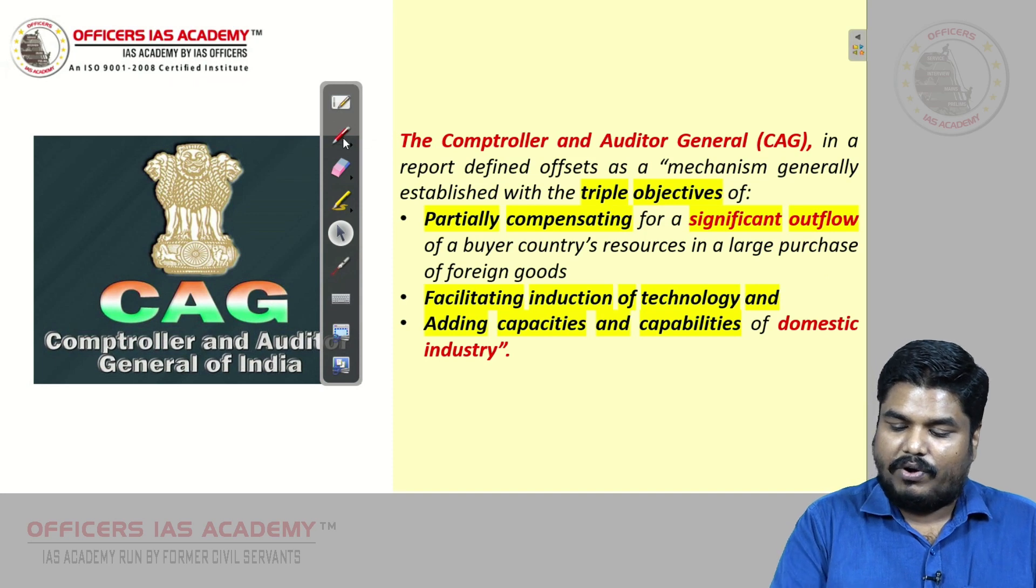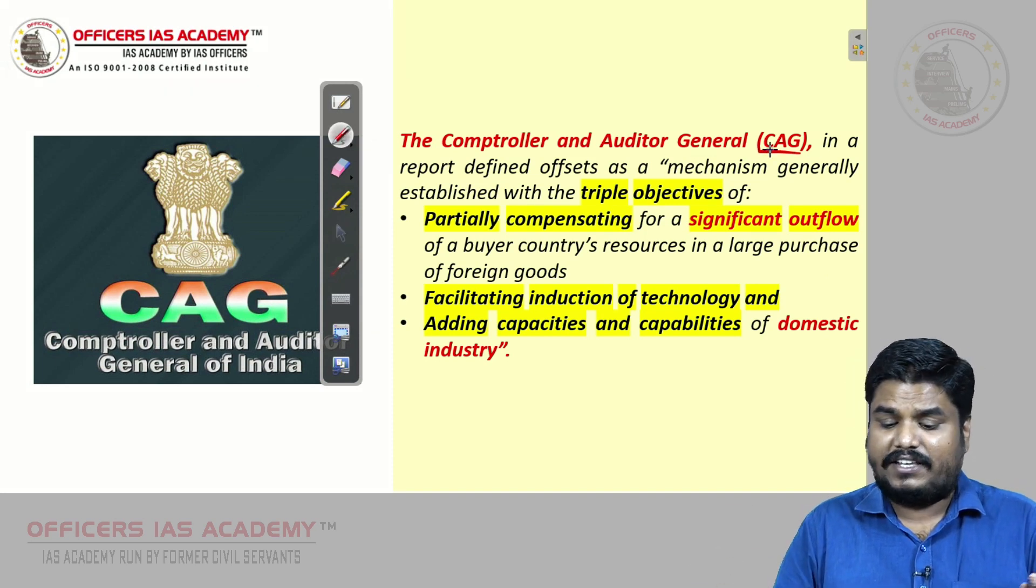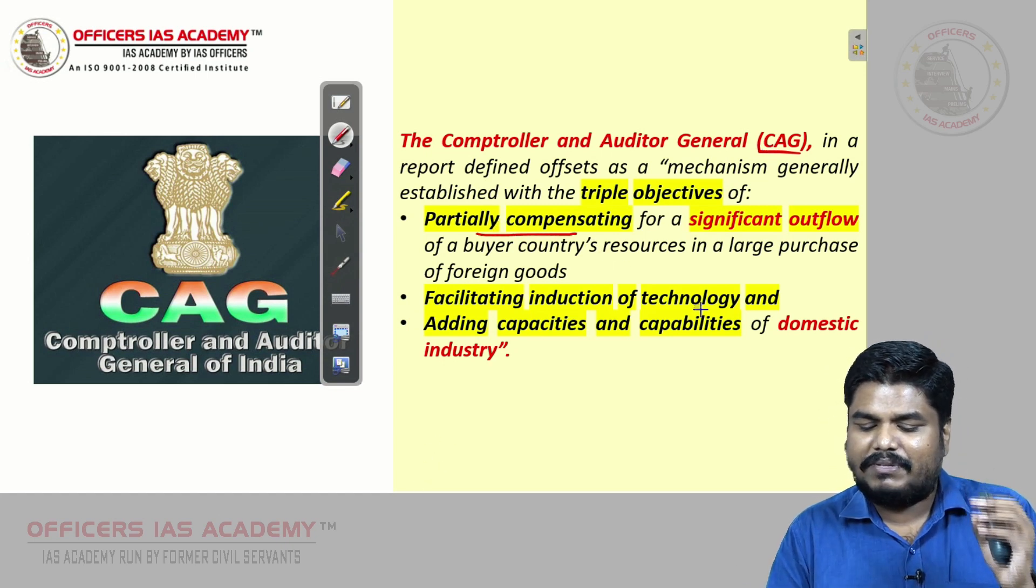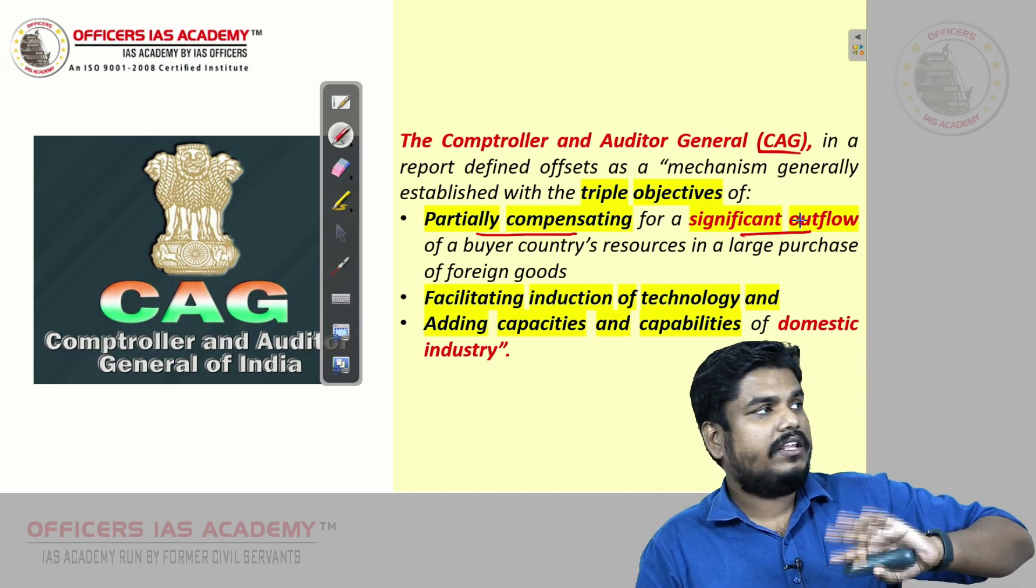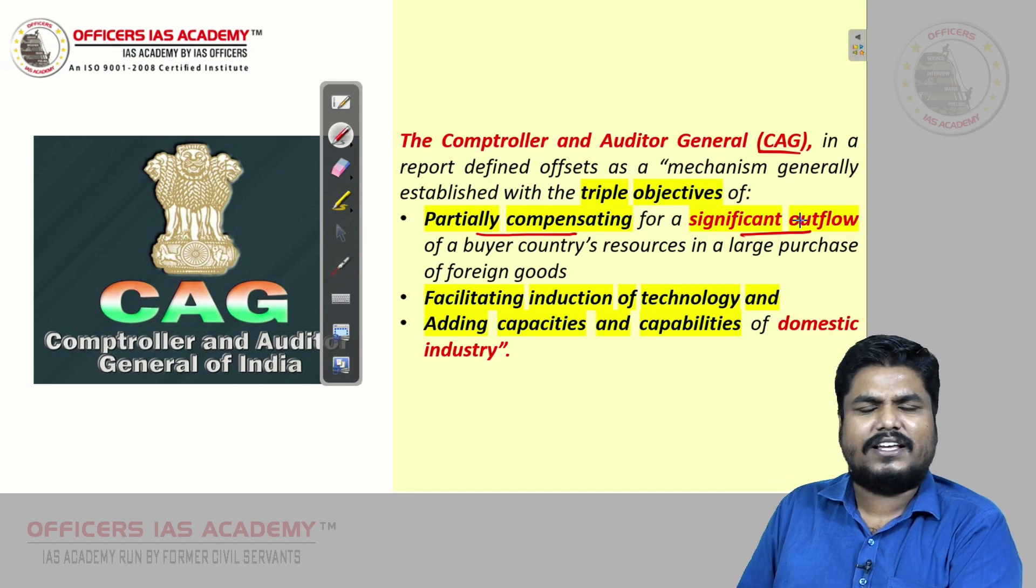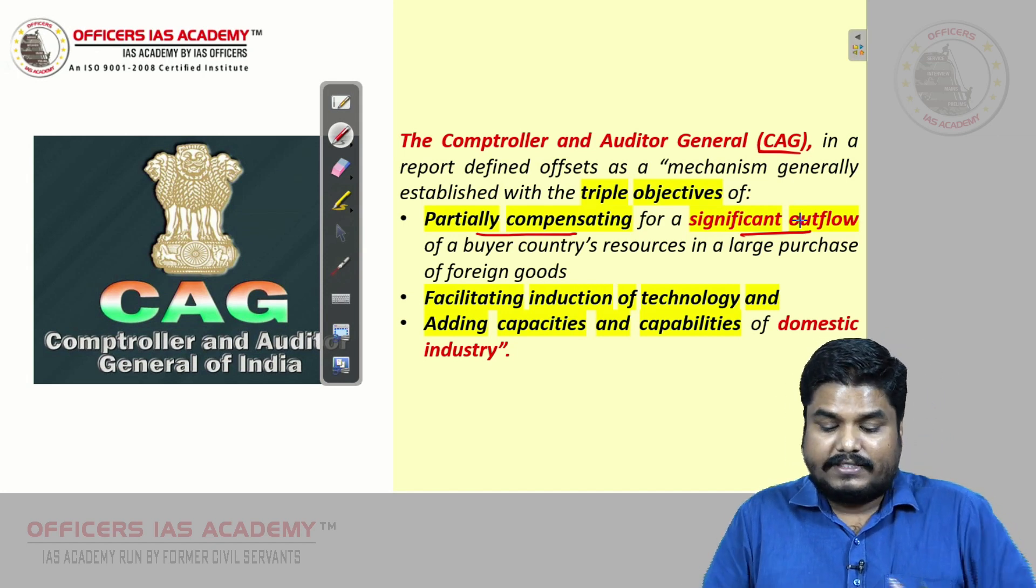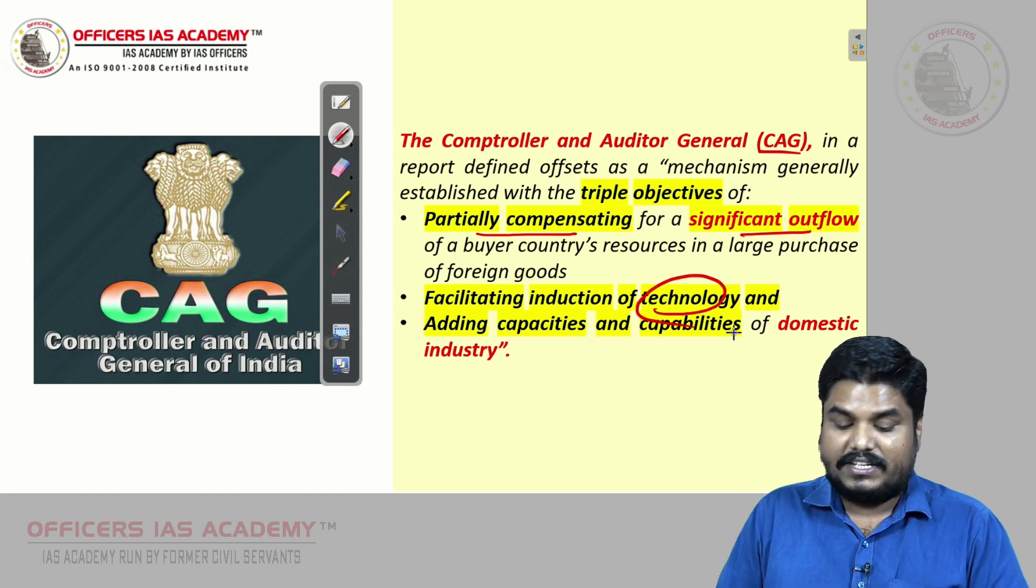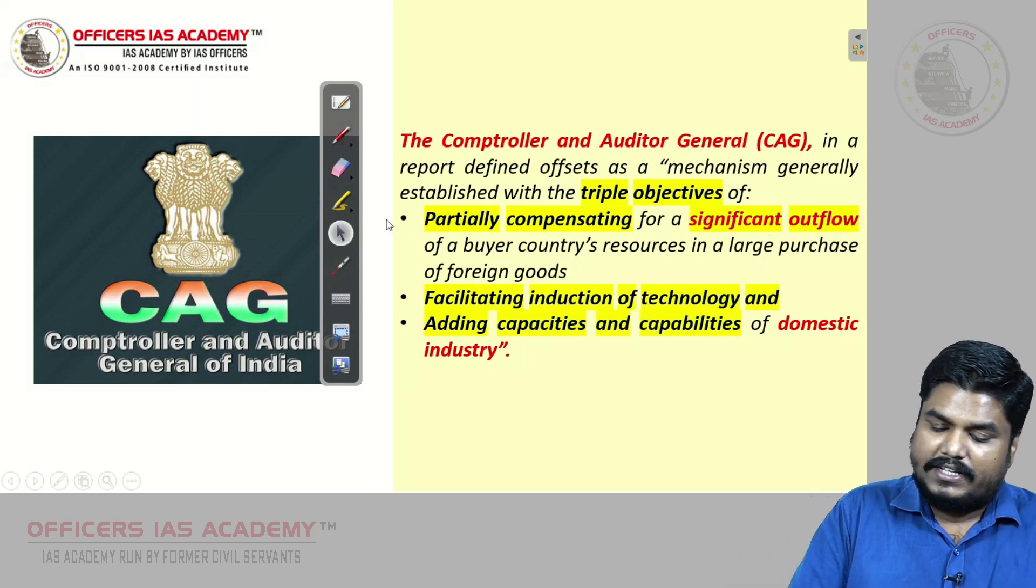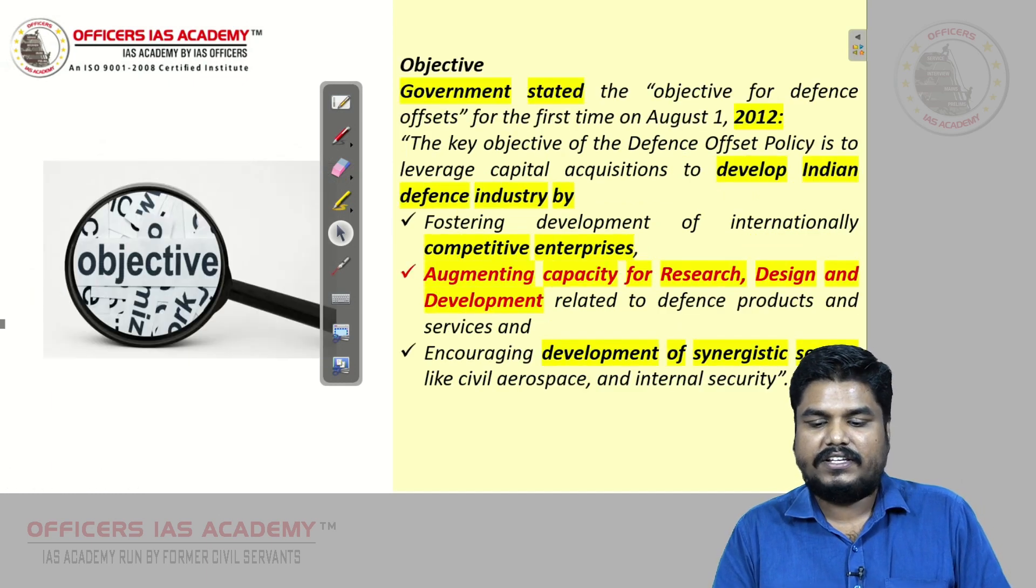What CAG is saying about this offset: CAG says that the idea of this offset is to partially compensate the significant outflow of 3000, 4000 crore contracts we are giving to other countries. It is partially compensated to Indian defense industries as well. This helps in improving the technology of Indian defense manufacturers and defense industries. It will improve the capacity and capability of the defense industry.